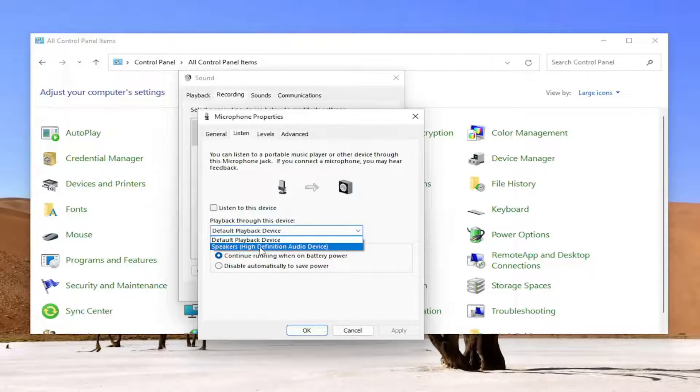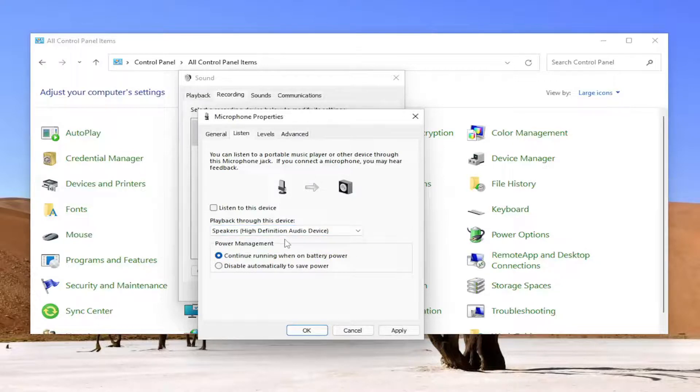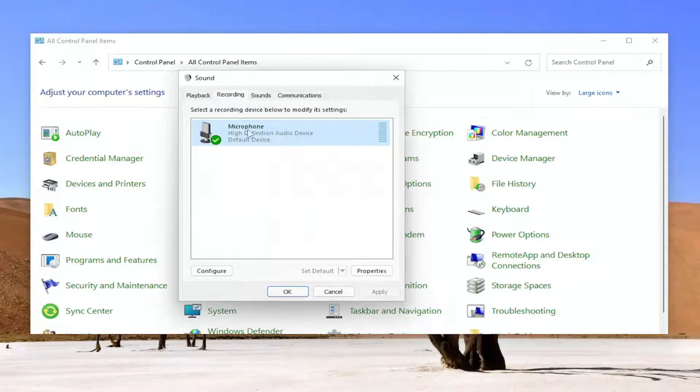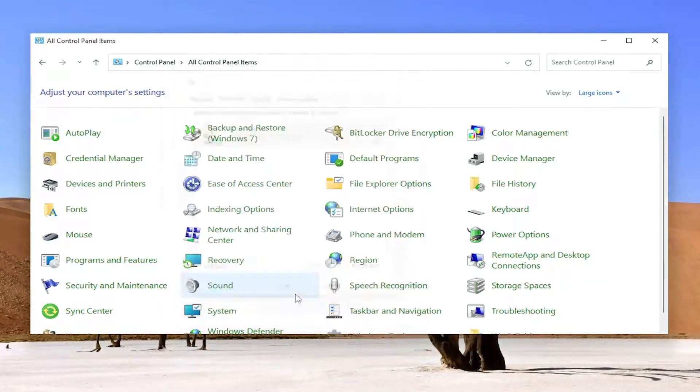Then you'll select speakers high definition audio devices, and once done with that, select apply and okay. Whatever device you want to be the output, that's what you would do that for, and that's pretty straightforward.